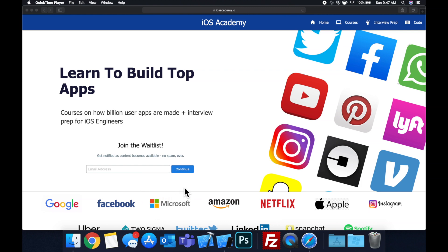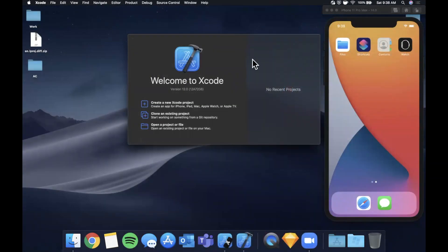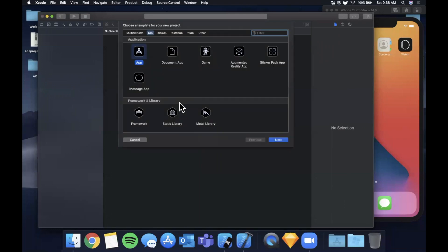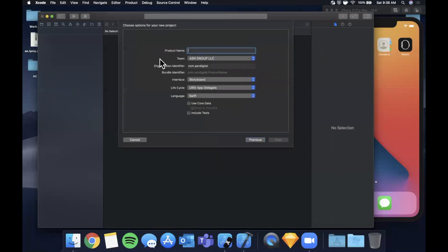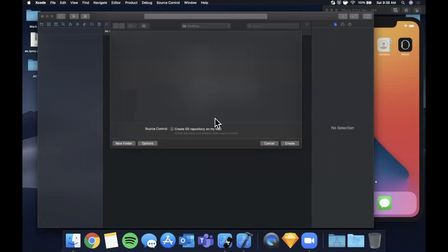Let's get started by opening Xcode and creating a new project. We'll stick with the app template and call this 'email example'. Make sure your language is Swift, your lifecycle is UIKit, and your interface is Storyboard. Go ahead and continue, create it, and save it to the desktop.